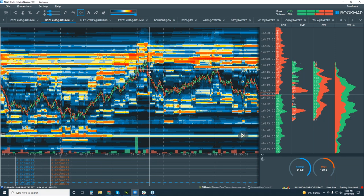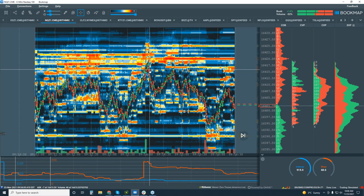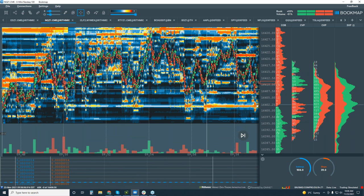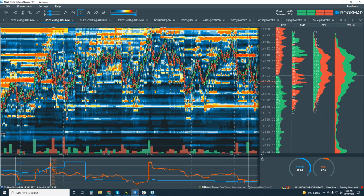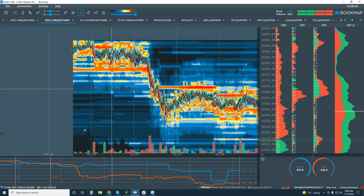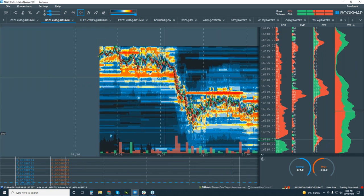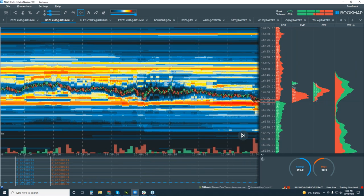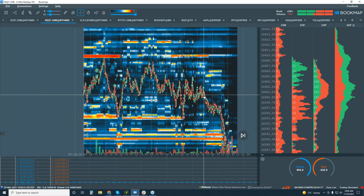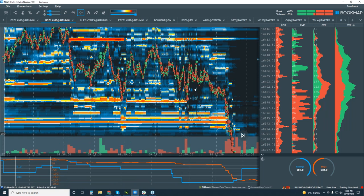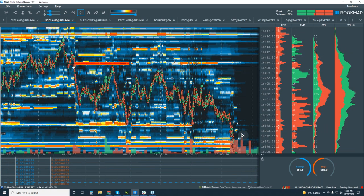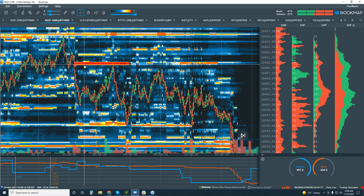Sellers started to come in, and we started to read the selling pressure coming in right in here. Just classic stuff — we saw the sellers come in here, high liquidity on the offer here.